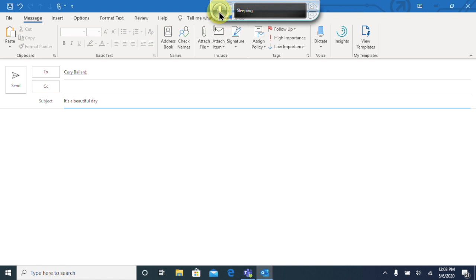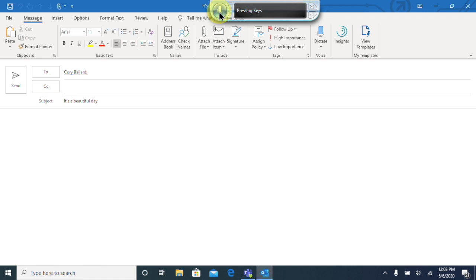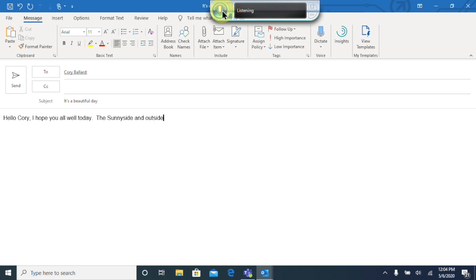Now we need to move into the body of the email. I've been using a press command for this — normally I would press Tab on the keyboard to get into the document body. So I'll say 'press tab'. It made a mistake and typed 'pressed top' — my accent makes it hard for the system to understand 'tab'. I'll delete what I typed by saying 'delete that'. Let me try again with more emphasis: 'press tab'. That time it understood. We've now moved into the body of the email. Let me dictate: 'Hello Corey, I hope you are well today. The sun is shining outside and the birds have been singing all morning!'